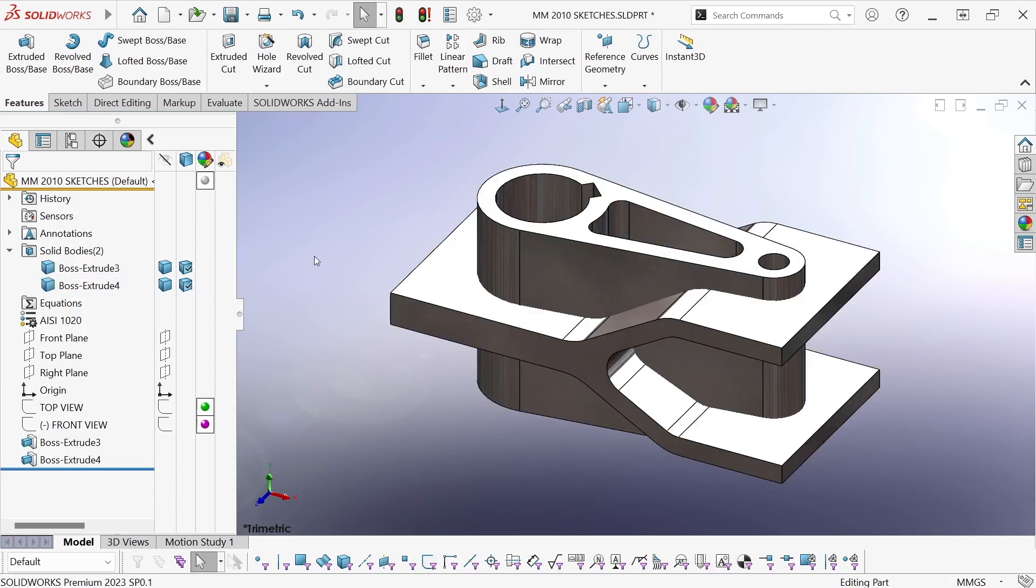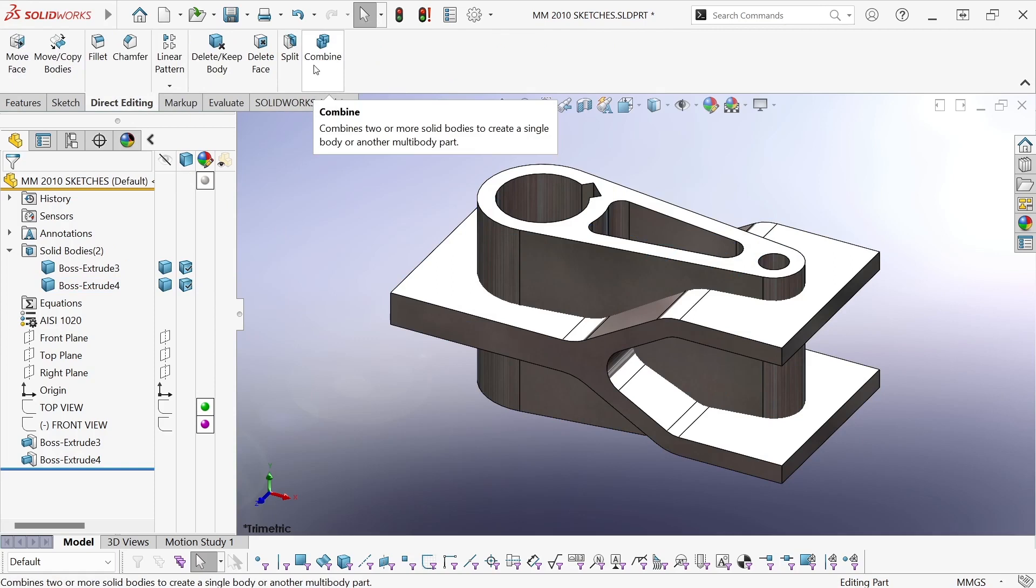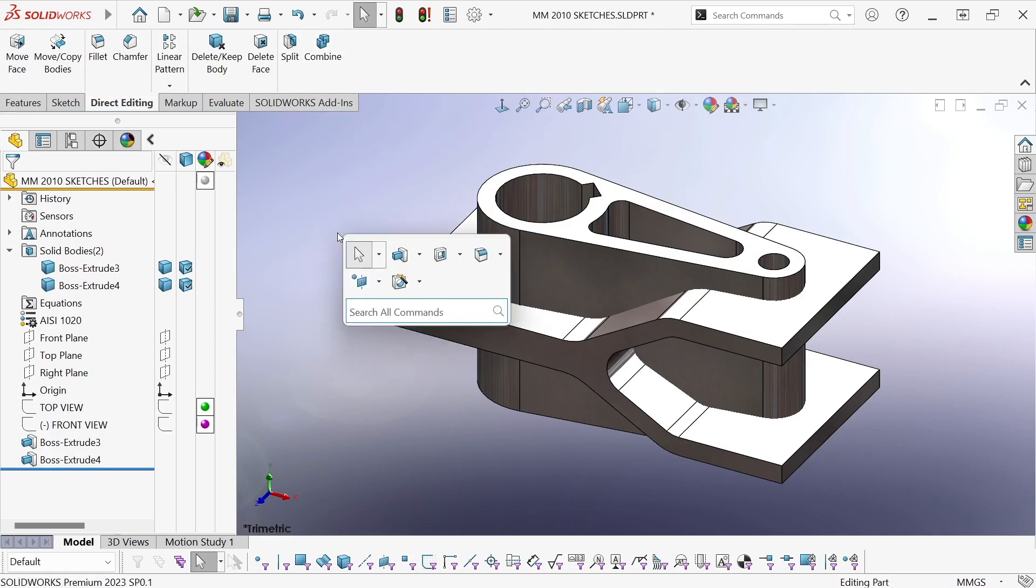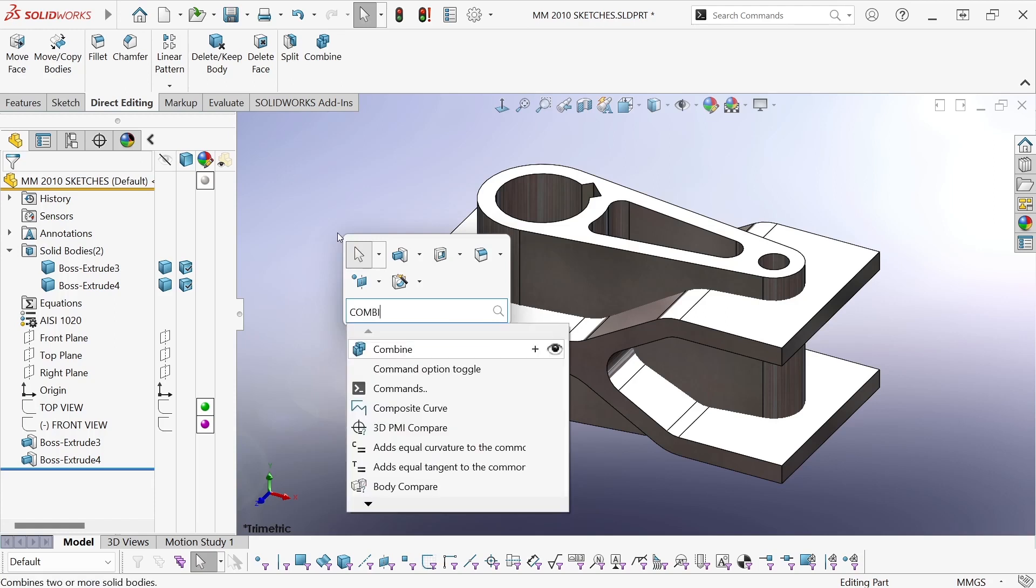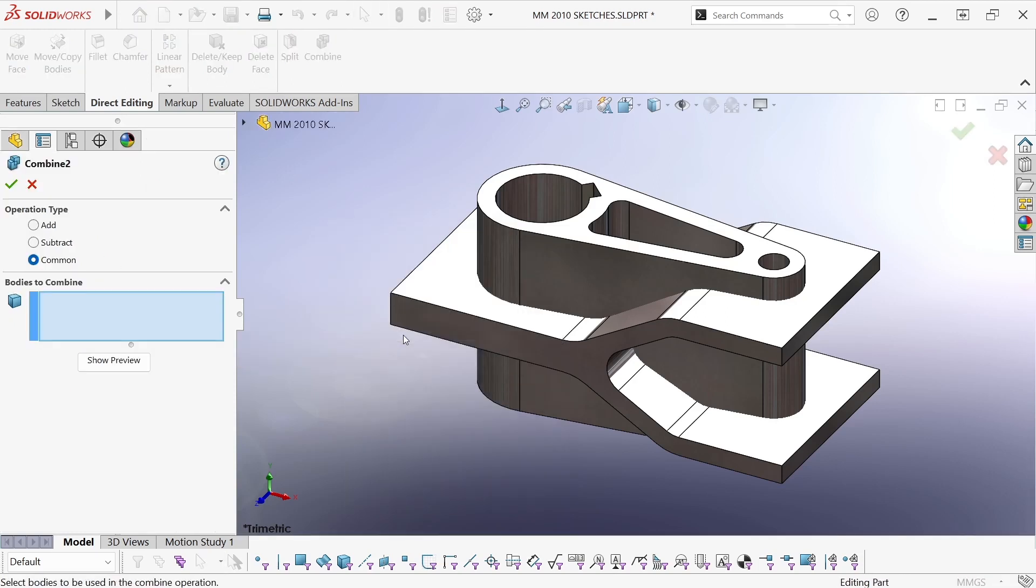Okay, now I can use the combine tool. You can find that on the direct editing tab of the command manager ribbon, or you can search for that command even if you don't have that ribbon activated. There it is: combine.